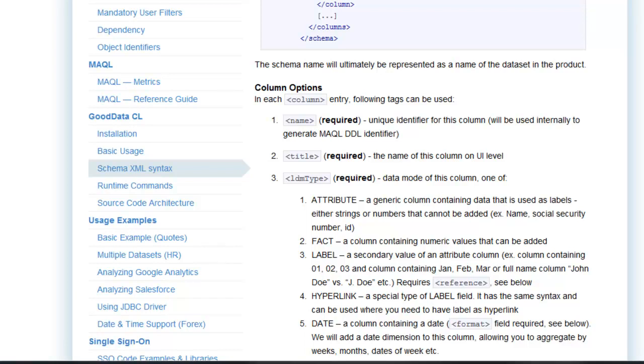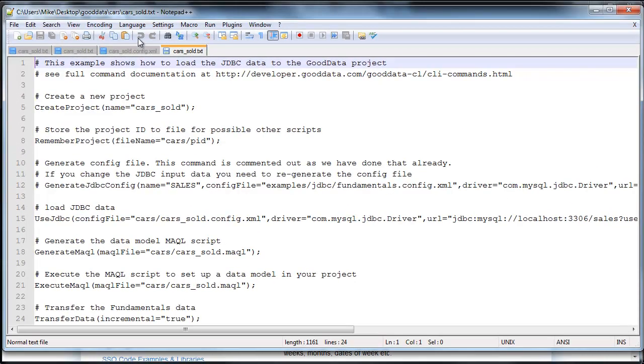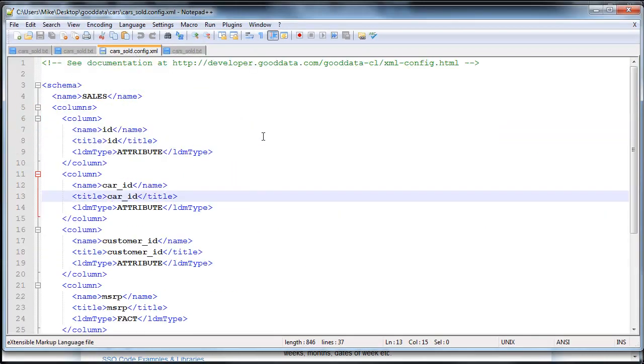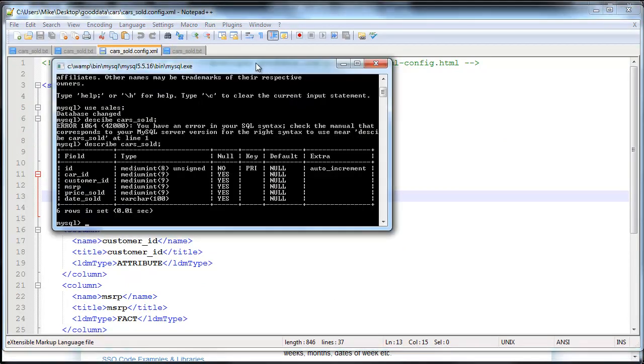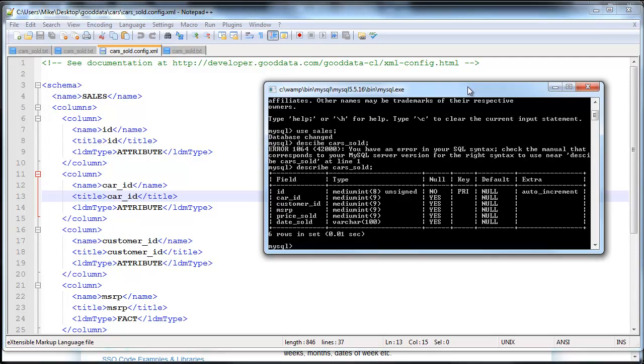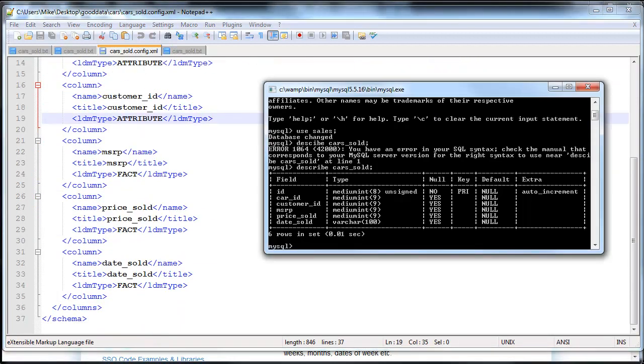So if I go back to my file here, here's the configuration file. So you can see that I have the first three headers as attributes. These are just IDs. And then the last three headers, the MSRP, PriceSold, and DateSold are facts. So I hope that makes sense.